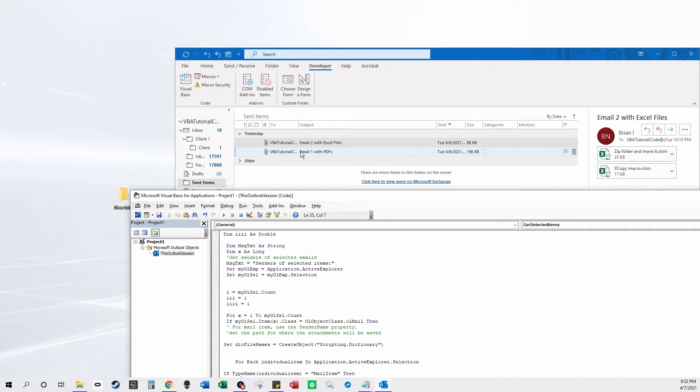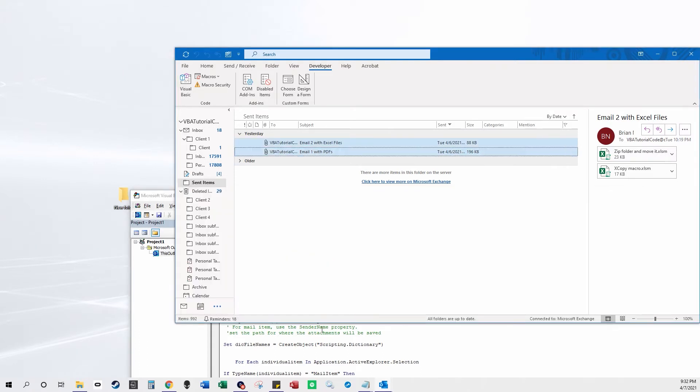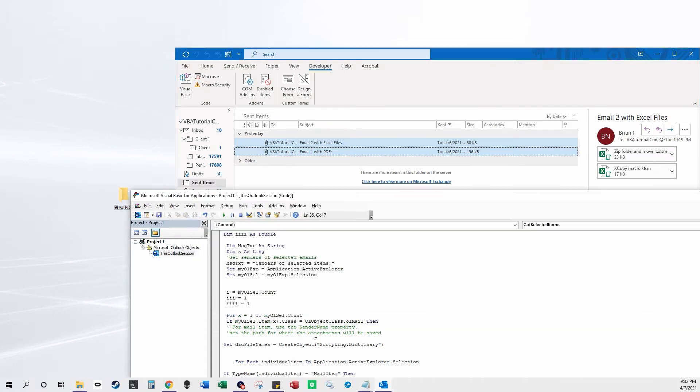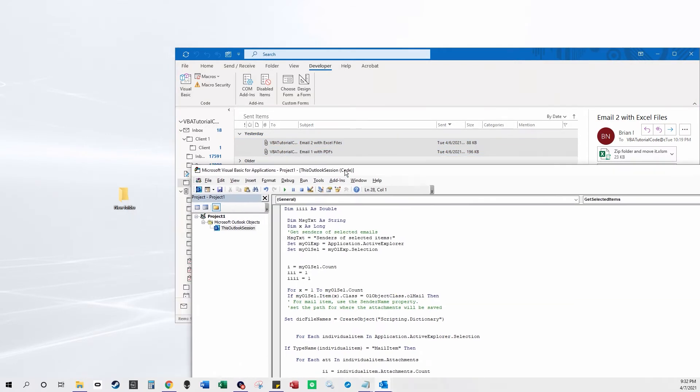You can hold Ctrl to select individual emails, you can hold Shift to select contiguous emails, and then you press play.